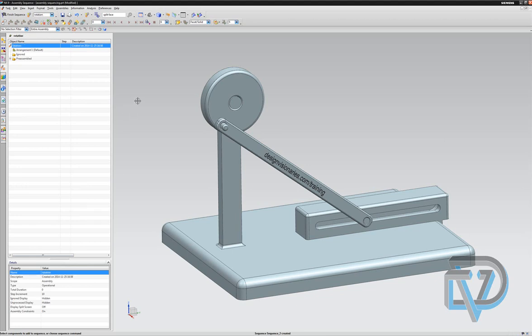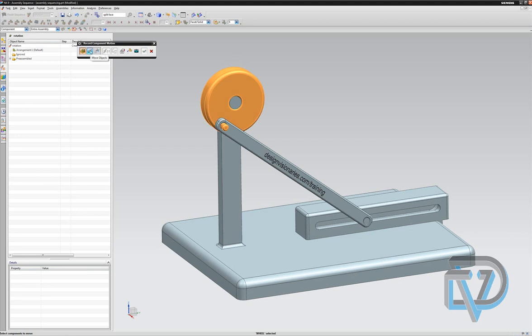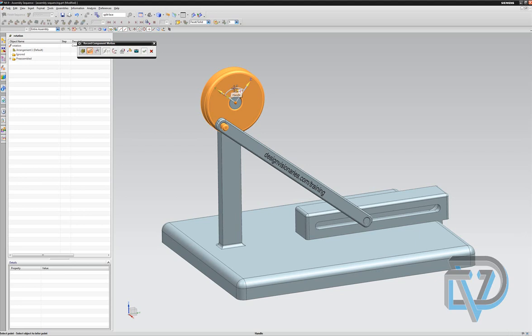So this is a new sequence called rotation, and the very first thing I do is insert a motion into rotation. I say insert, it asks me to select a component to actually apply a motion to, and then I go to the next button and I say move objects. And these little BBs here are the rotational moves; the arrows are the translational moves.